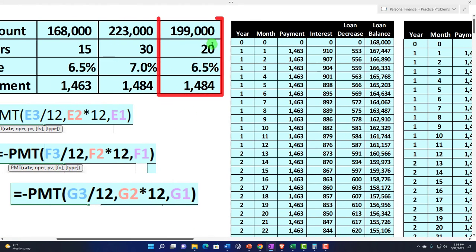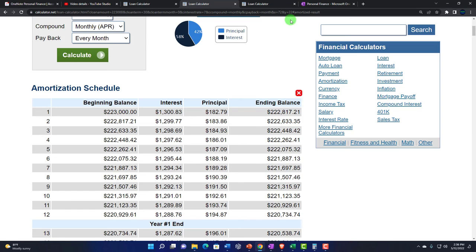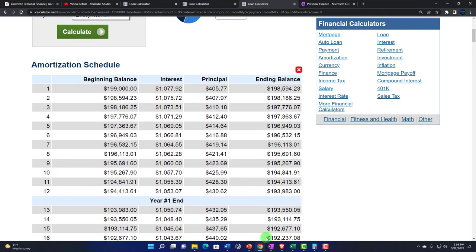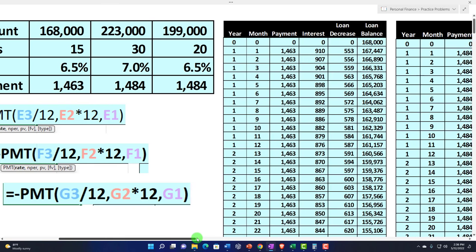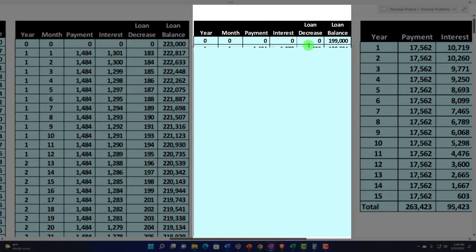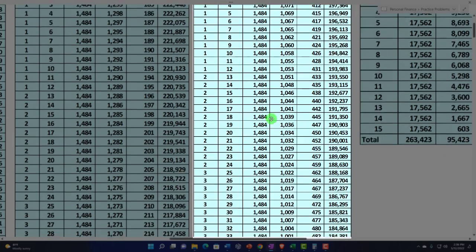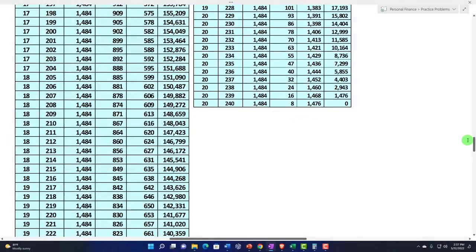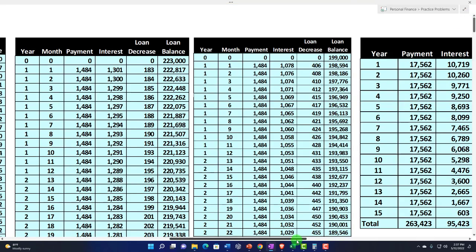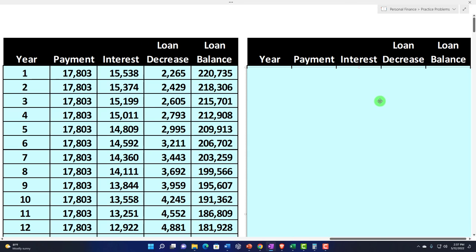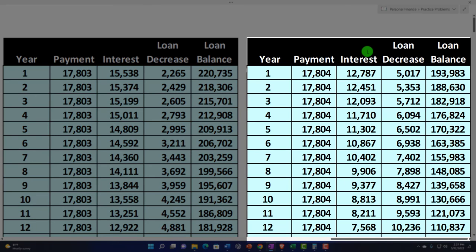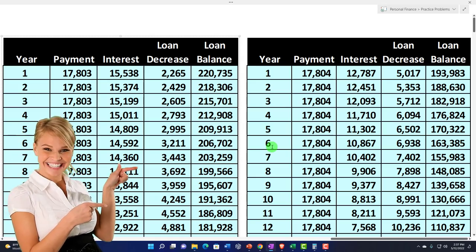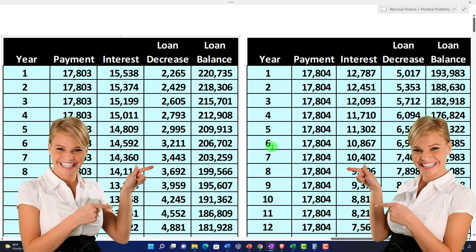We can do the last one as well — Loan 3, $199,000 over 20 years. In the online tool I can make an amortization table, and in Excel we build the same calculations. The full amortization table goes down 20 years, and then we break it out into a year-by-year summary showing payment, interest, loan decrease, and loan balance. This year-by-year format is much easier to compare across all three loans than looking at the raw monthly amortization tables.